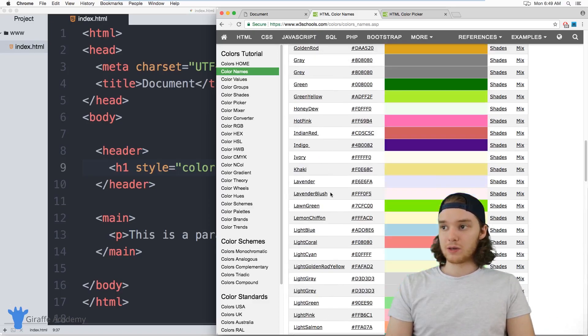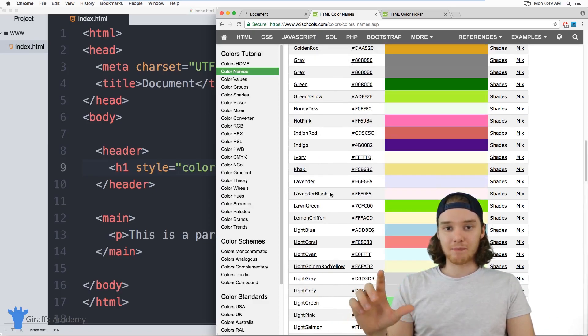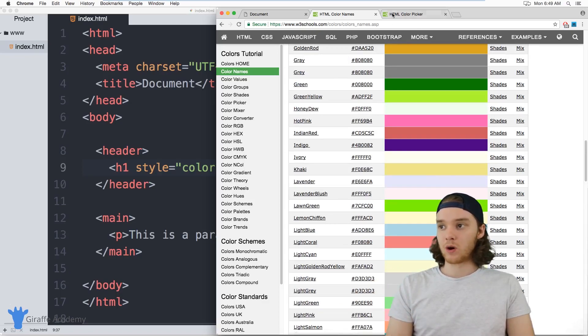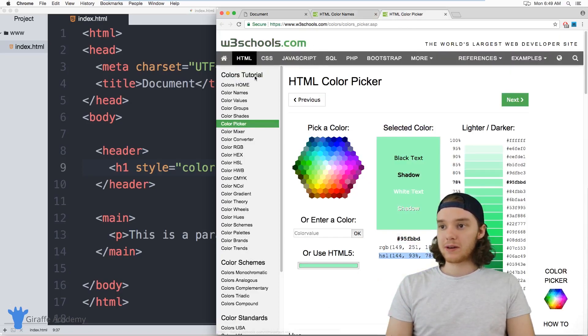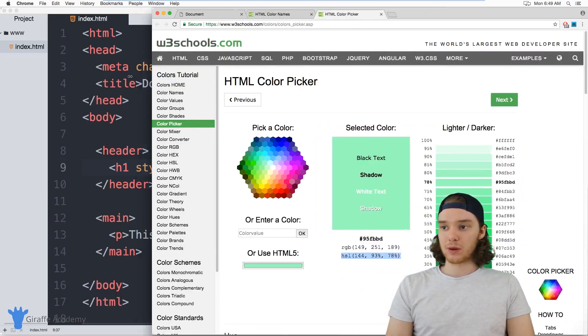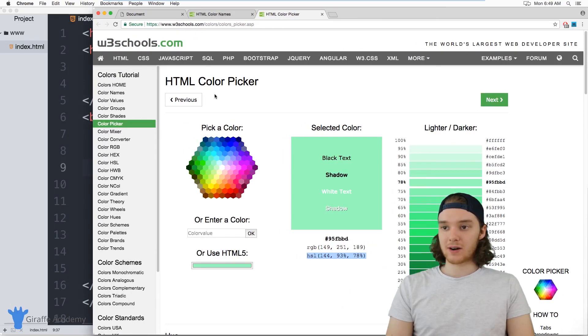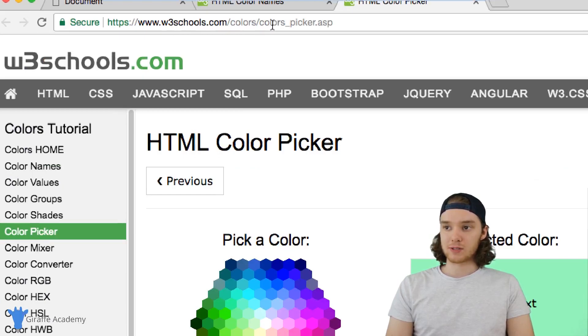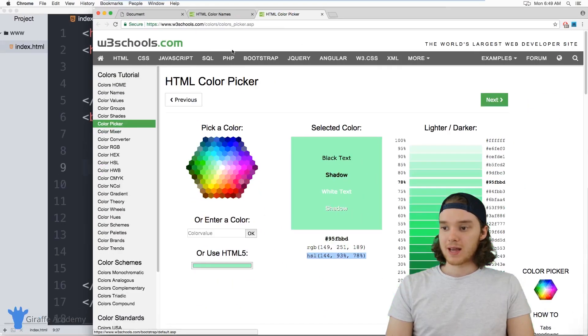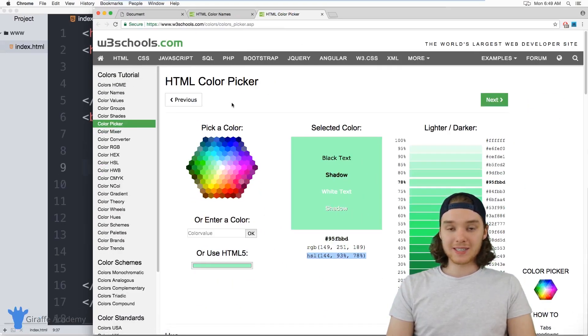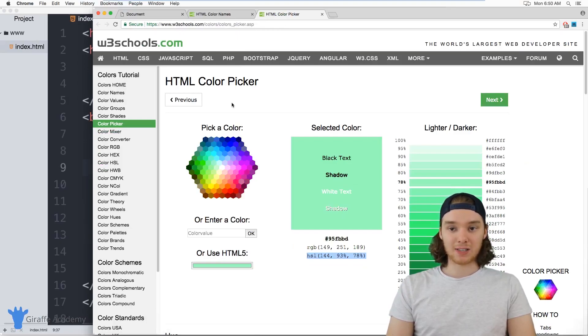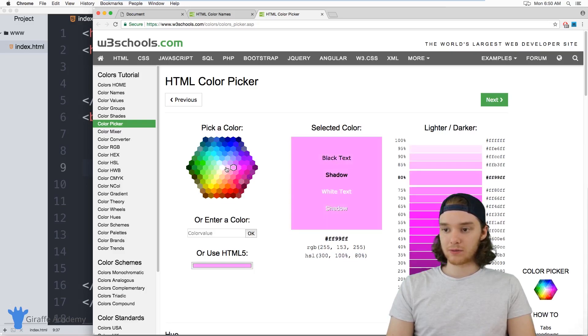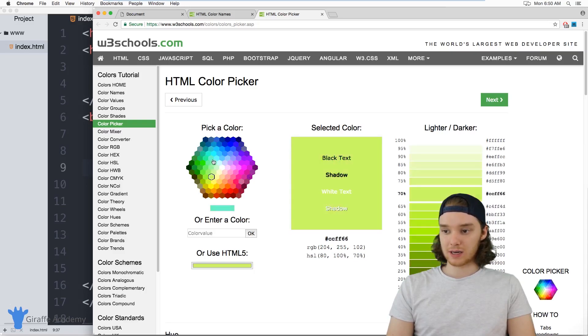But there's also another way that we can use colors, and you can define basically any color that you want. So I'm here on another W3Schools website, and this is their HTML Color Picker, so it's just w3schools.com/colors/colors_picker. This will allow you to basically select any possible color. You can see they have this little color wheel over here that you can select colors from.